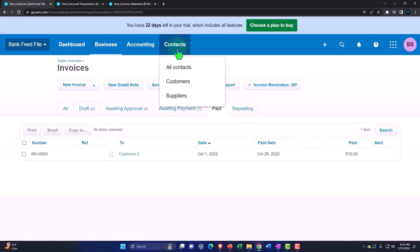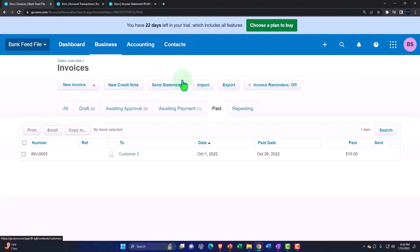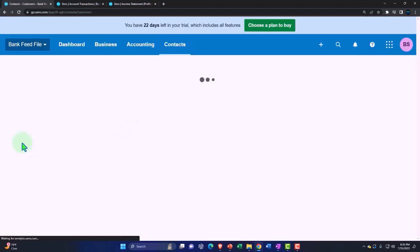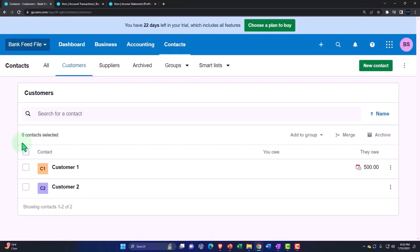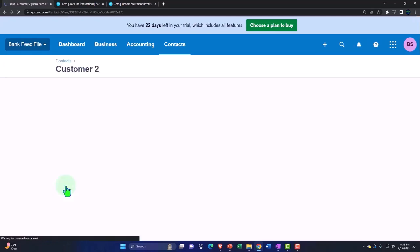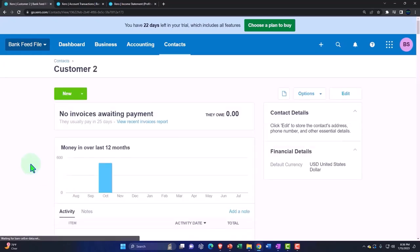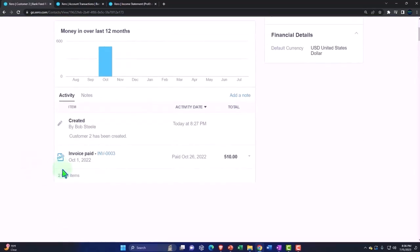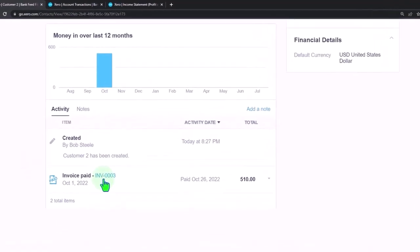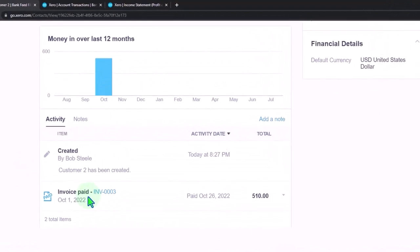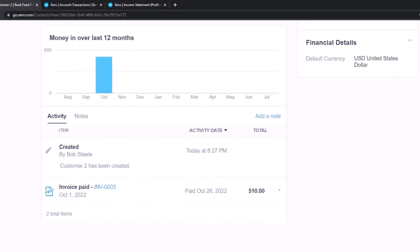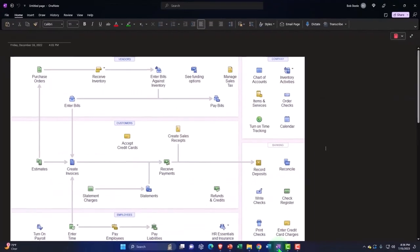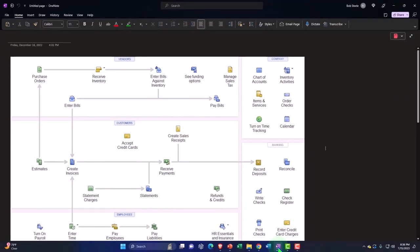If I go to my contacts and I look at my customers, let's just go to the customers this time. And I look at customer number two, then it has properly recorded the amount here. Here's the invoice. Here's the amount that has been paid on the invoice.